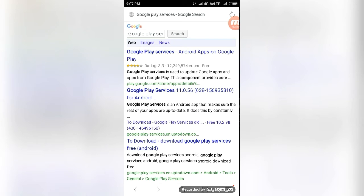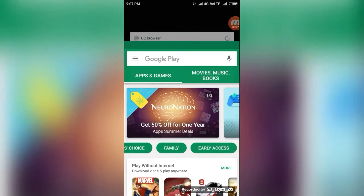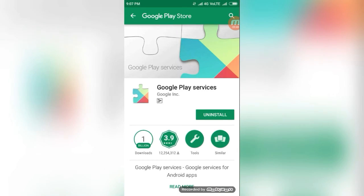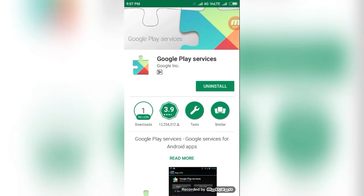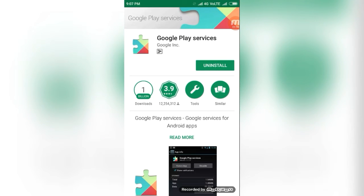If you want to update this or install, click this Google Play Service in the UC Browser. It will automatically go through Google Play Store. And I have this Google Play Service.